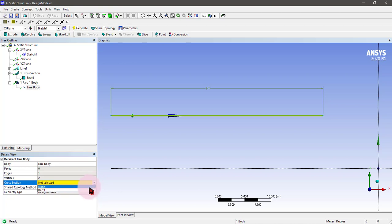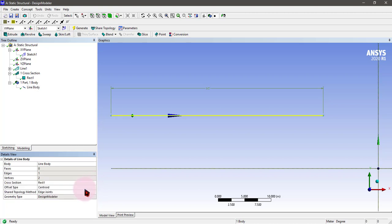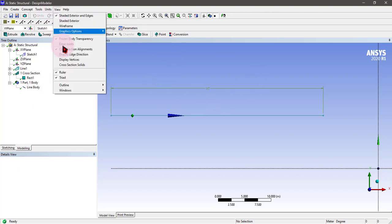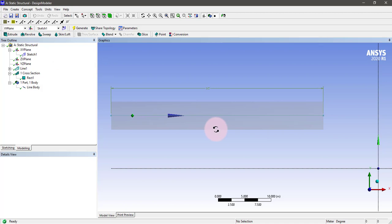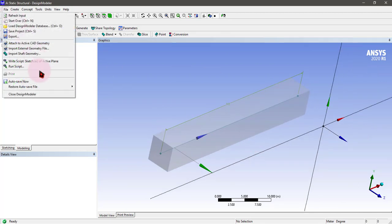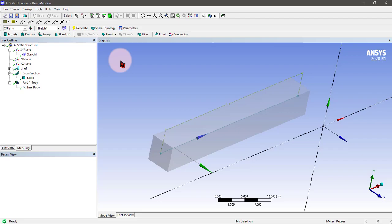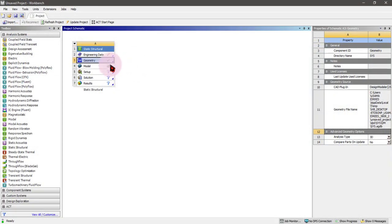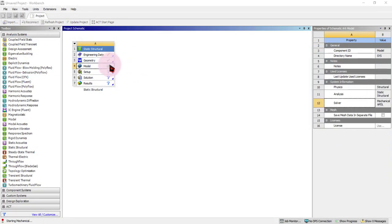Now we can generate it. Our body is now made. We can view it using cross-section solids like this. Now we will be closing the design modeler and coming into the meshing mechanical mode.